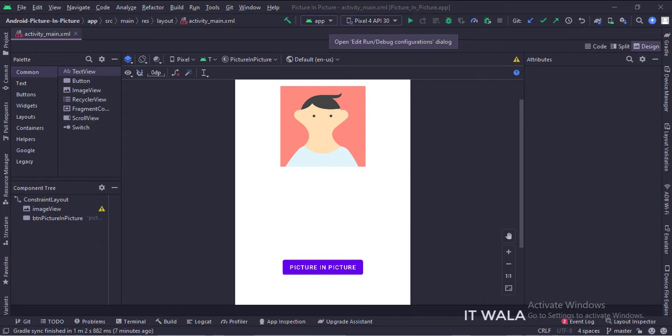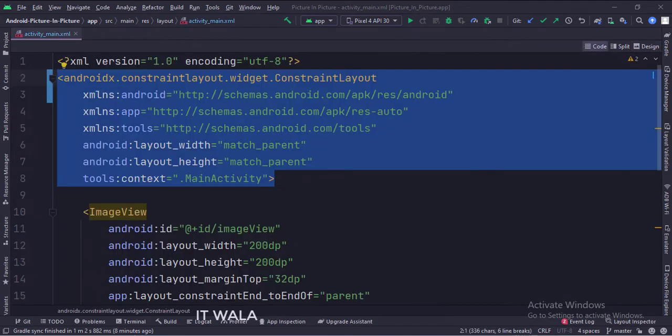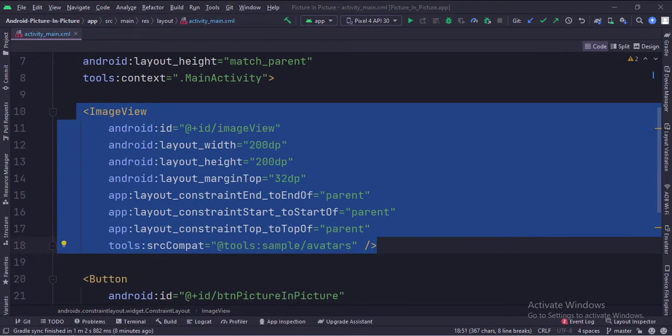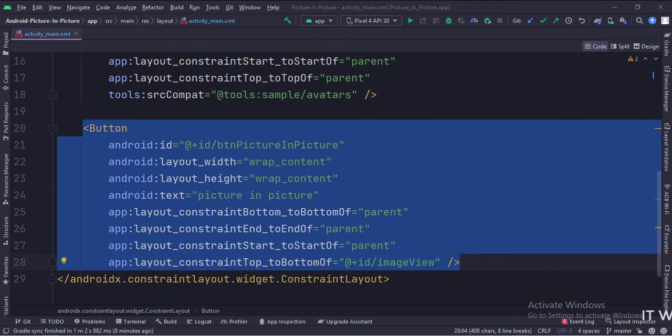Let's see the code. The constraint layout is the root layout. This is the image view. And this is the button.